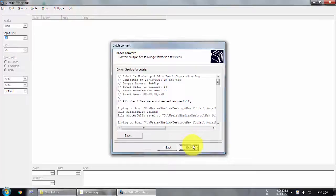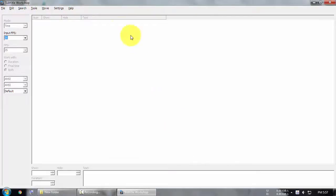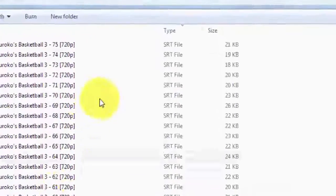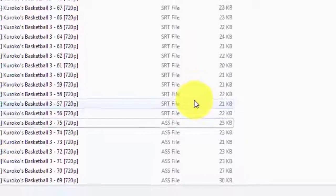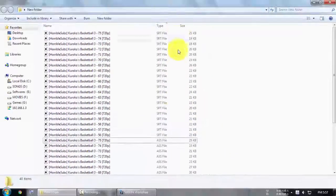That's how you convert multiple files at once. Thanks for watching.